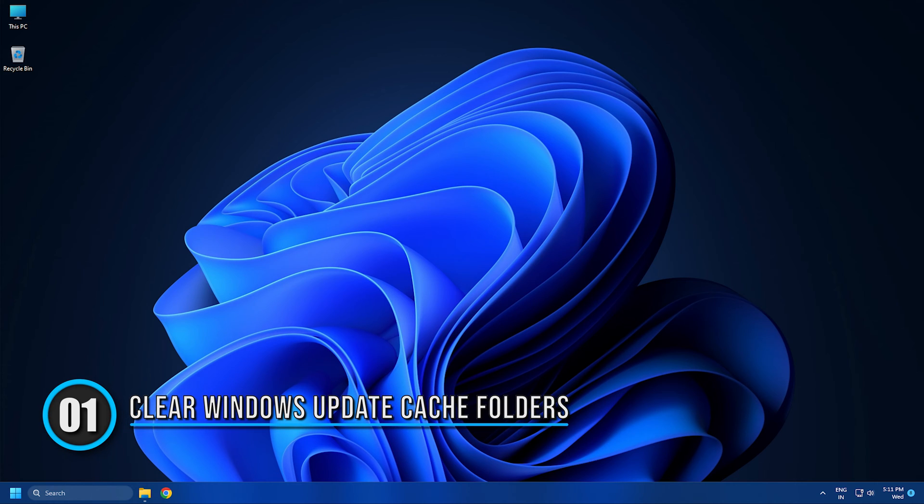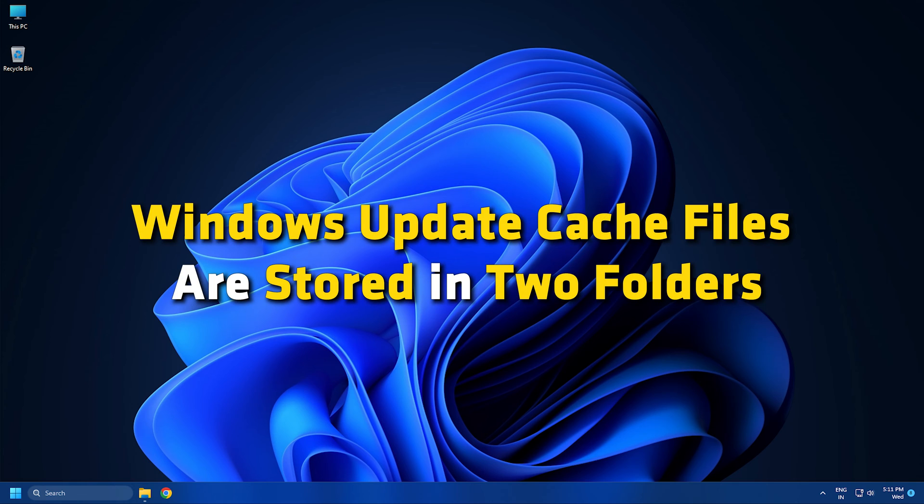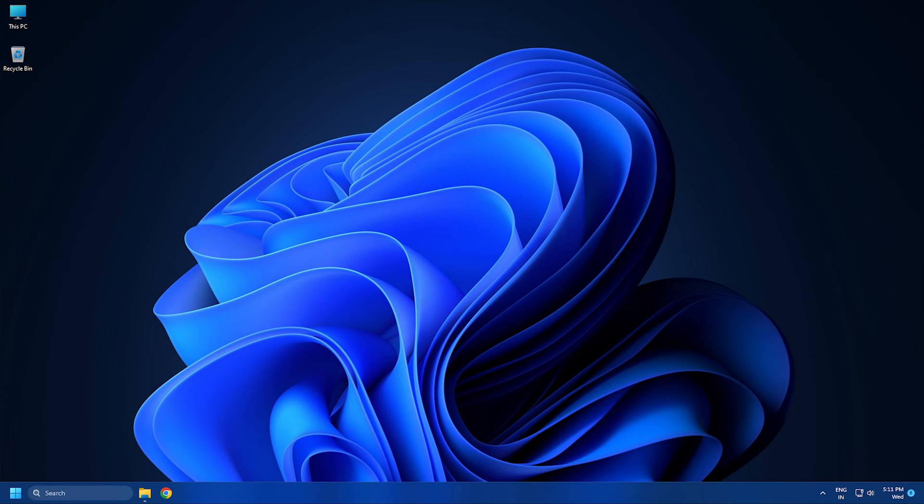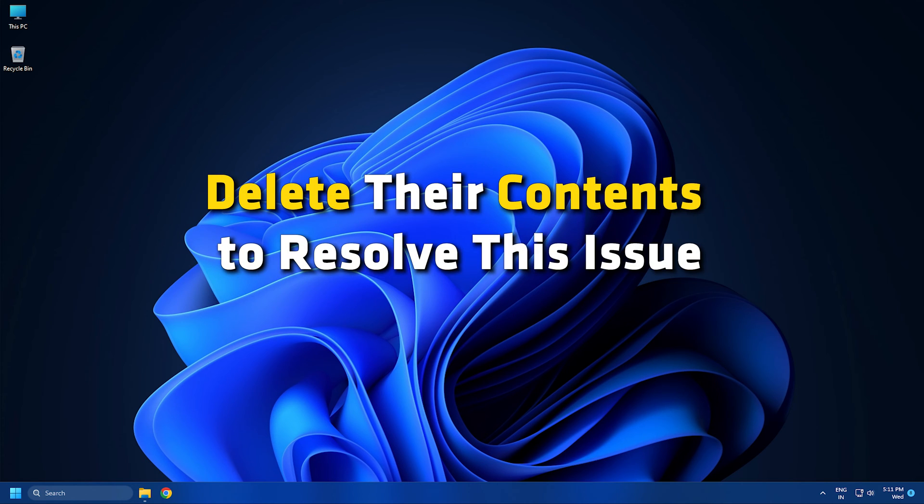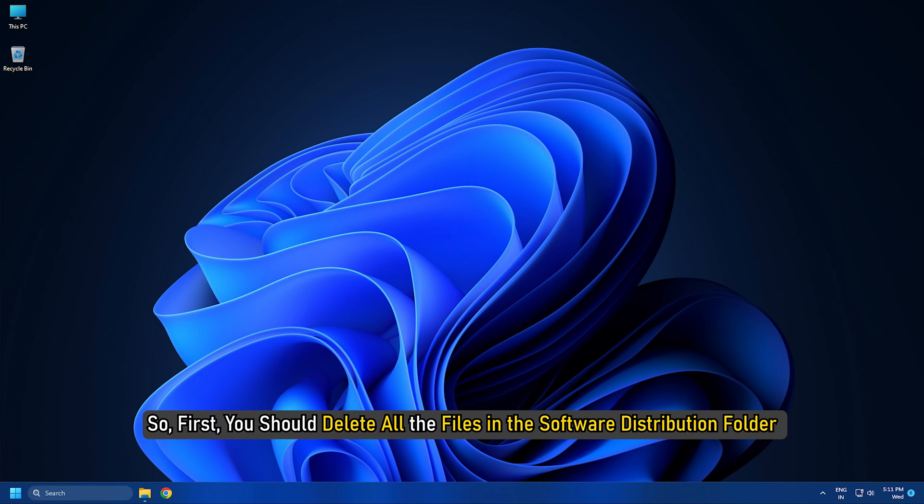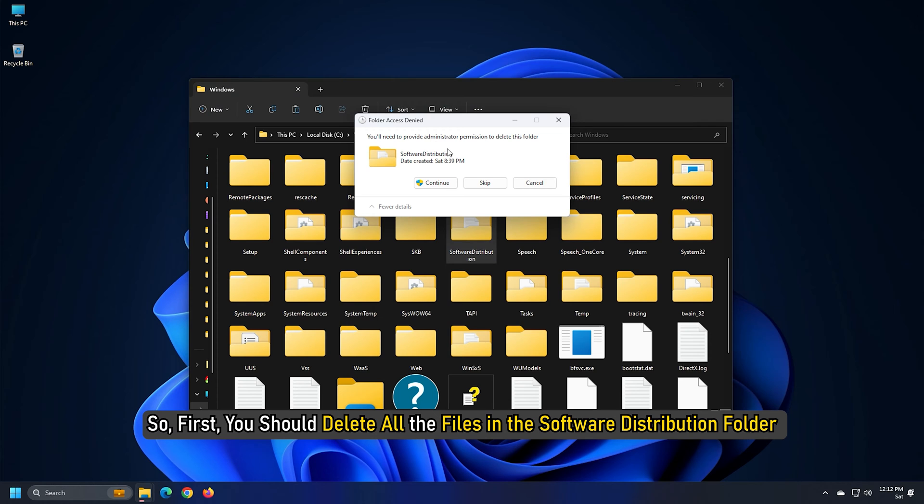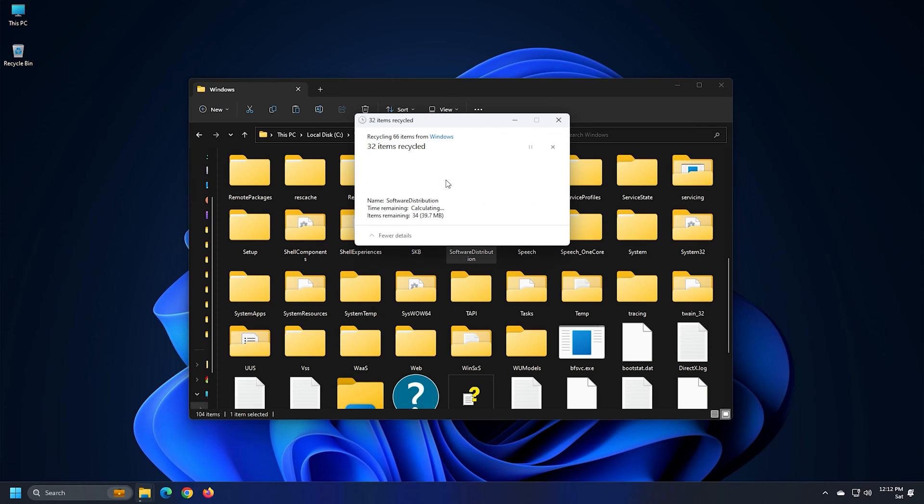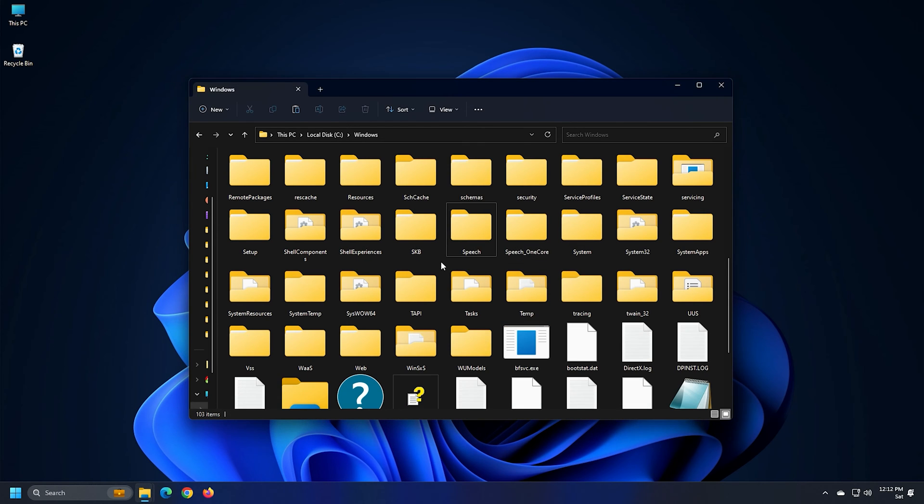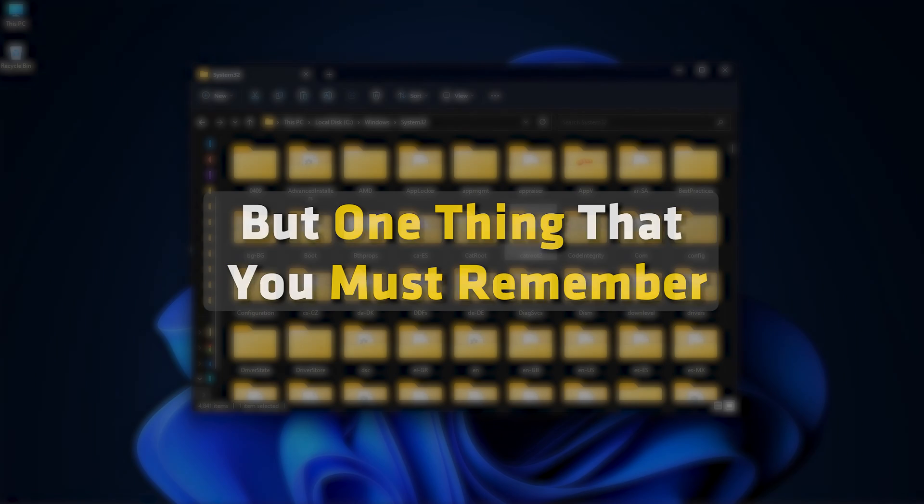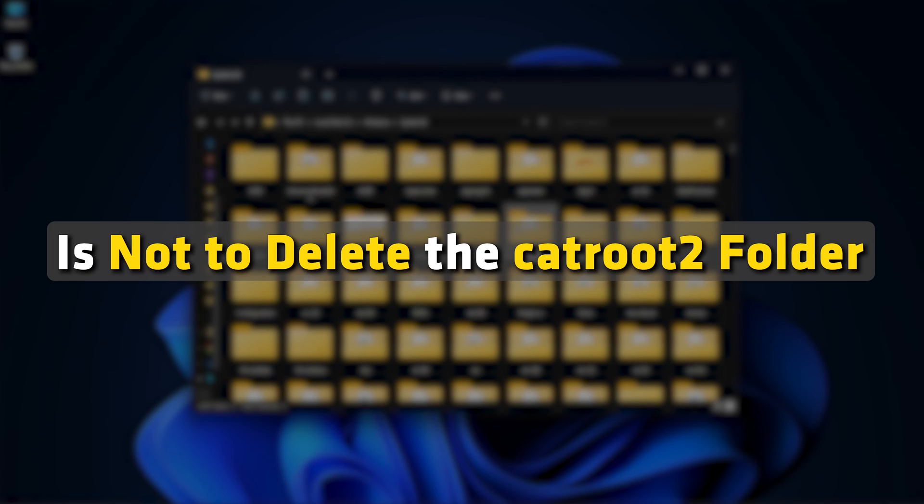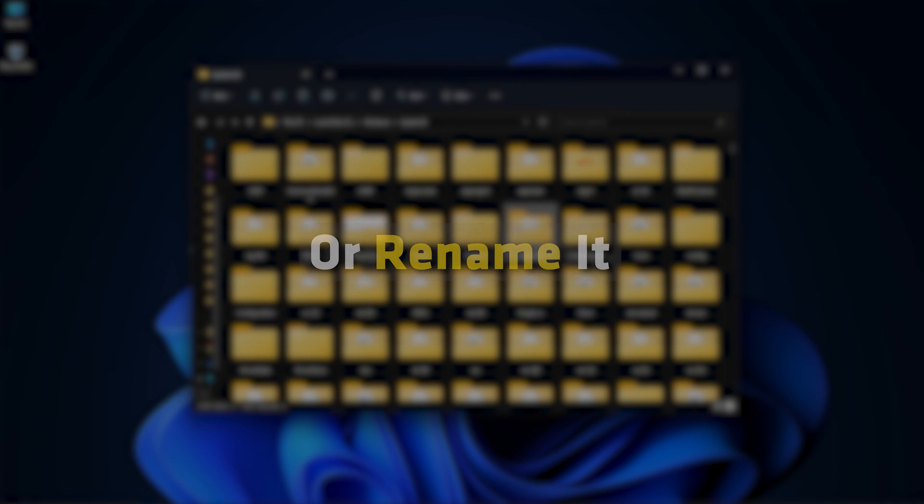Solution 1. Clear Windows Update Cache Folders. Windows Update Cache files are stored in two folders. You should delete their contents to resolve this issue. So first, you should delete all the files in the Software Distribution folder, and then reset the catroot2 folder. But one thing that you must remember is not to delete the catroot2 folder or rename it.